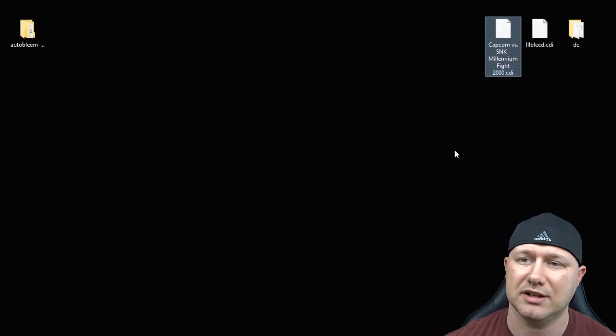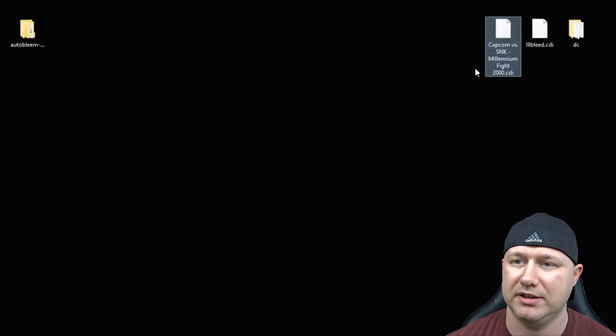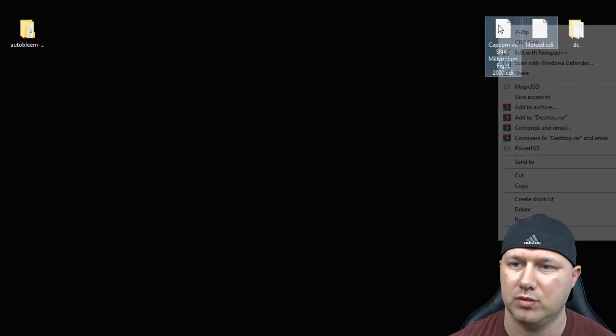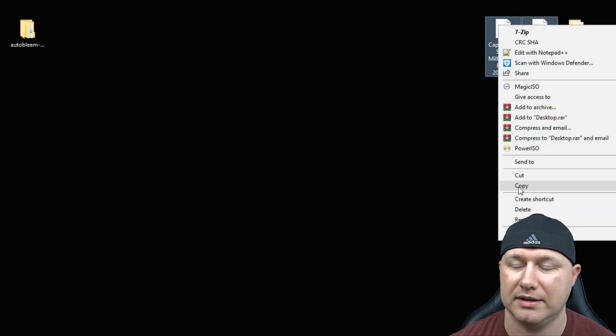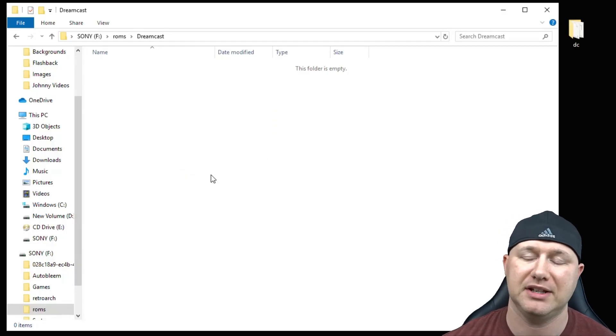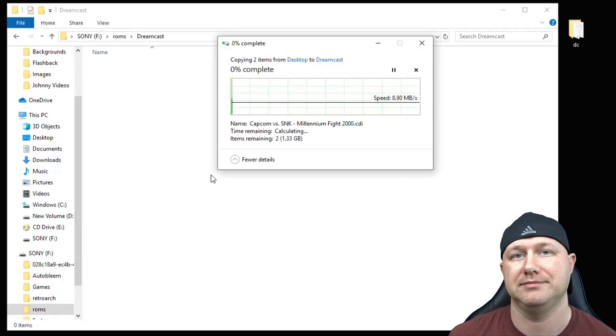The two games we're going to take a look at today are Capcom vs. SNK Millennium Fight 2000 and Illbleed, the best game on the Dreamcast. I'm going to highlight both games, right click, and copy, and paste them here into the Dreamcast folder that I made.